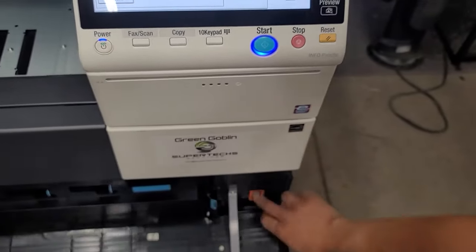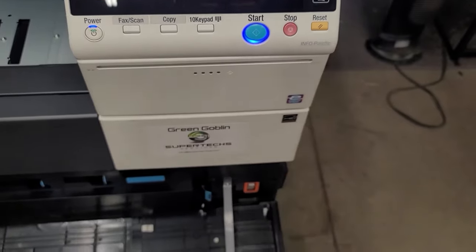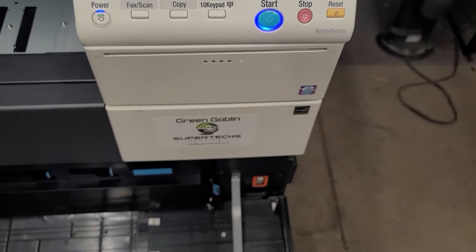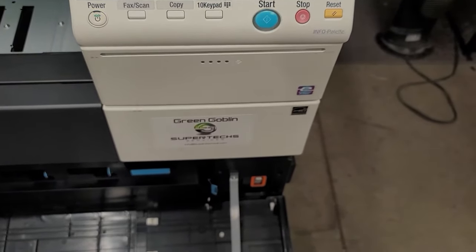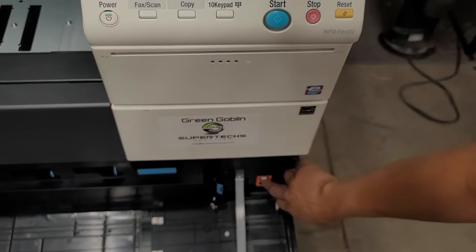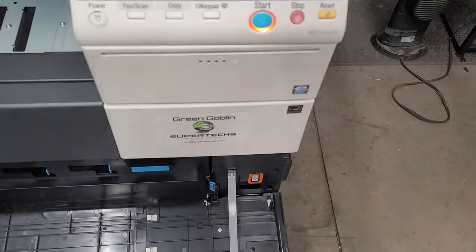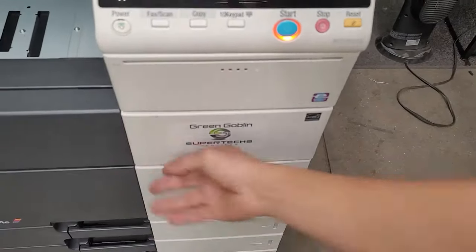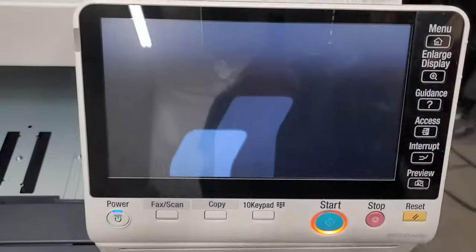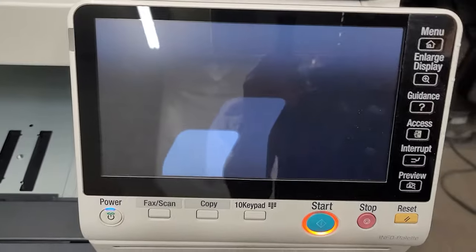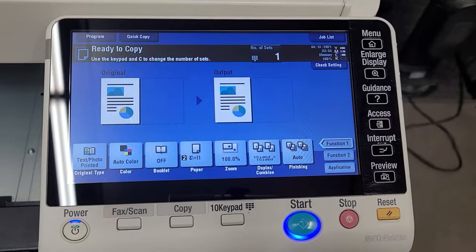And then just make sure you power down right afterwards and then power right back up. It's just a good thing if you get a machine, if it's a used machine you definitely want to clear all the data.